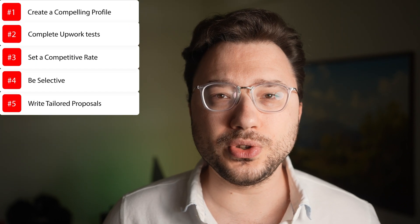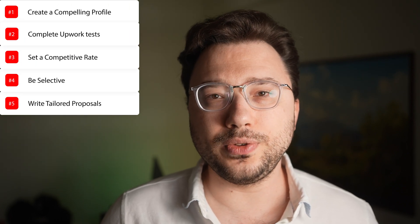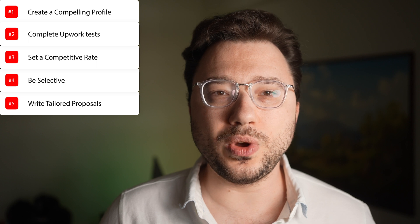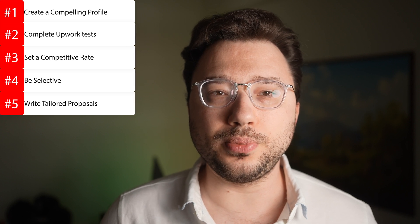Write tailored proposals based on what the client has written in the job description. When submitting proposals for AI development projects, address the specific needs of the client, explain how your skills and experience make you the best fit, and provide examples of similar work you've done in the past. A well-crafted proposal can significantly increase your chances of being hired. There's a video link in the description on how to write proposals.